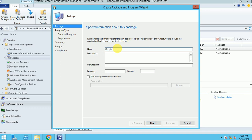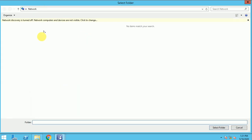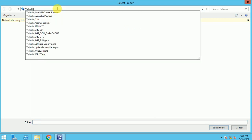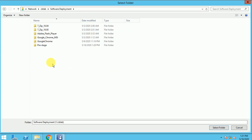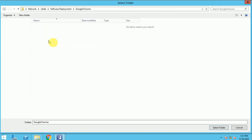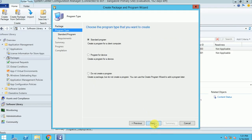I am taking a Google Chrome package, just showing you how the Pre-Stage will work. I can go to software — this is my software, Google Chrome. I can take it as one package. I'm just creating a package and now I don't want to create any program.